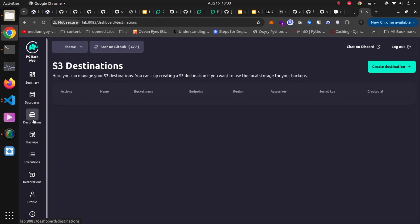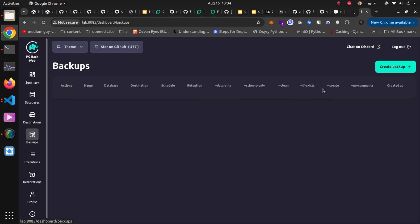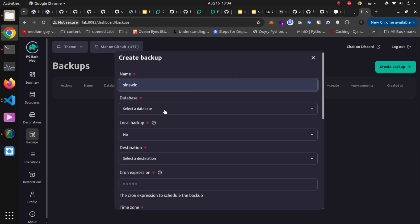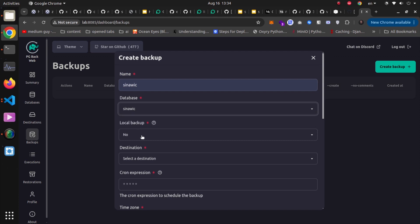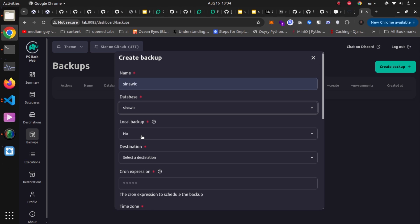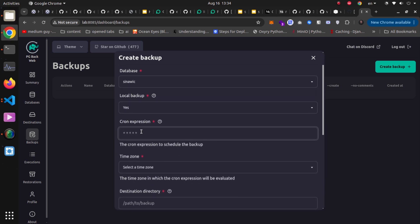On the destination section, you can define S3-compatible storages like MinIO or Amazon S3, but I want to save backup files locally. On the backup section, I'll create a new backup job, naming it after my database. I choose the database connection I defined, then select local backup rather than S3 object storage. Next, I define the cron expression — five stars means the job runs every minute. You can define expressions to run at exact hours each day or month.